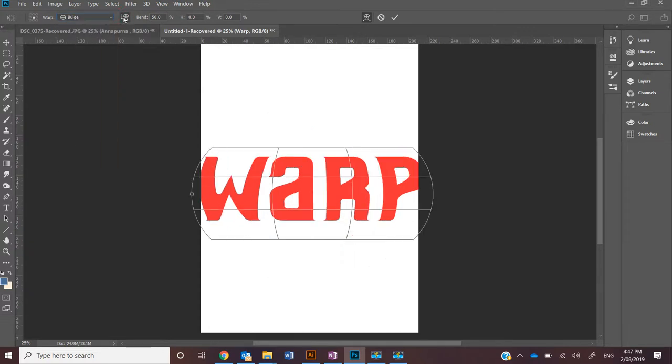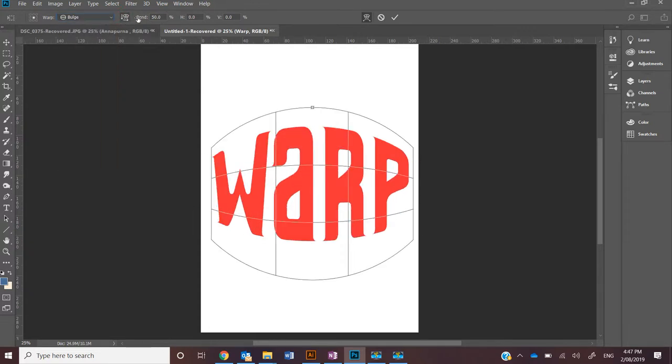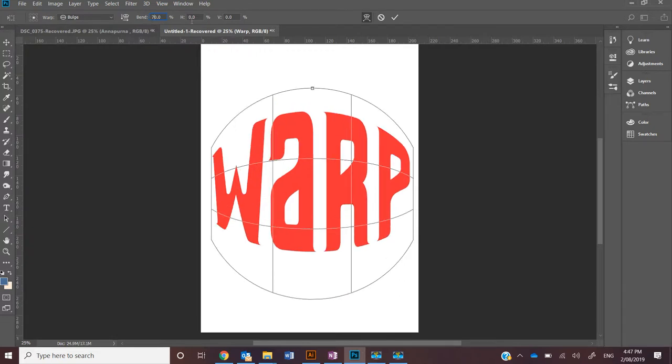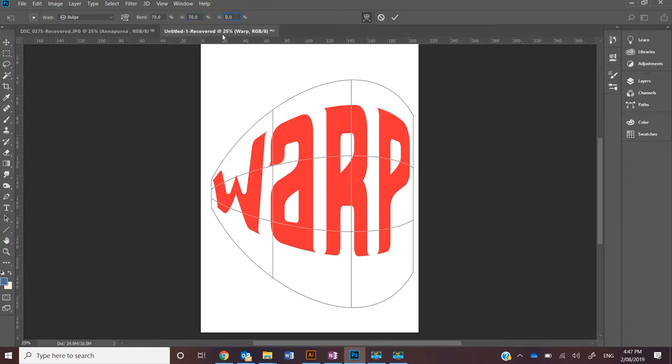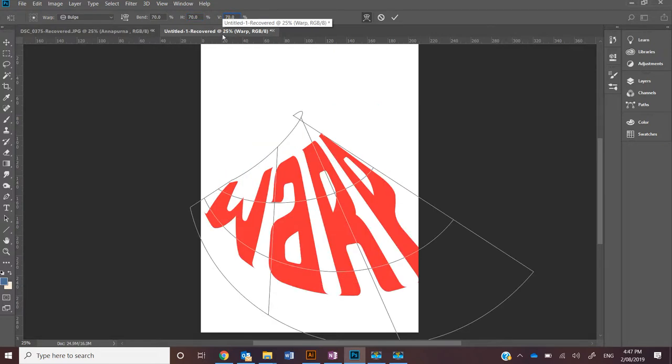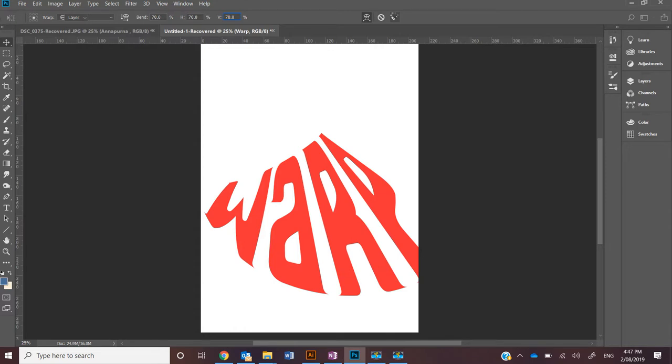You can change the orientation, the intensity of the bend, the horizontal distribution, and the vertical distribution. Once you're happy with the result, you can apply it.